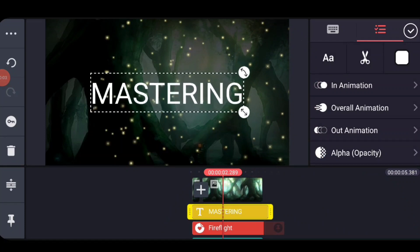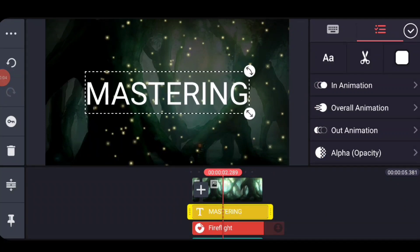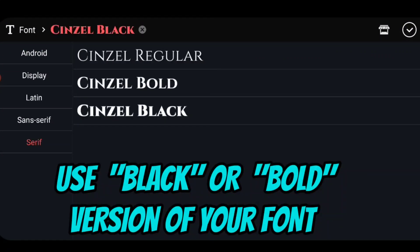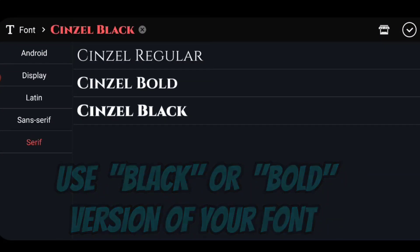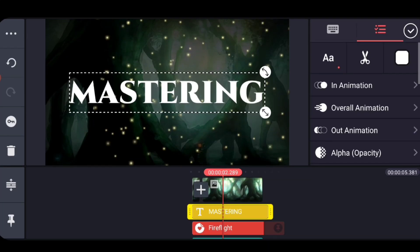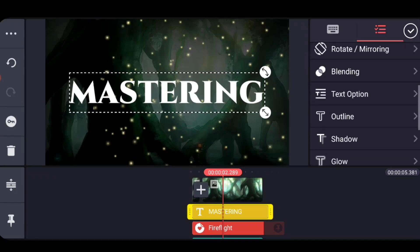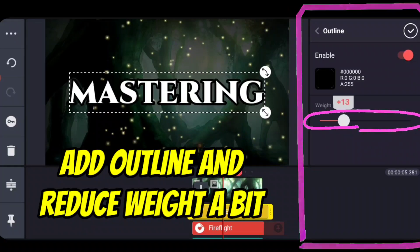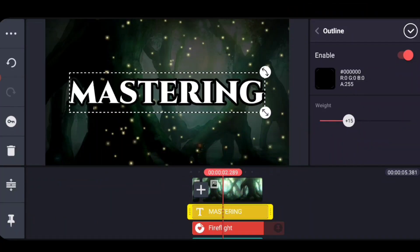Let's start making our font look good. I use all caps to keep the heights consistent. I'm going to select a different font. The font you want to use is a bold font — black is really good, or any of the bigger fonts. I found this one that kind of matches the theme I have going on here; it's kind of a Lord of the Rings type of thing. We're going to add an outline to it. Initially I'll make it black, but I'm going to lower the weight of the outline a little bit.